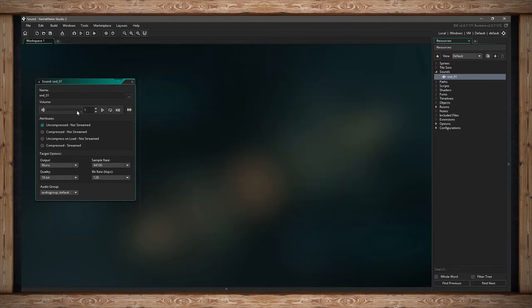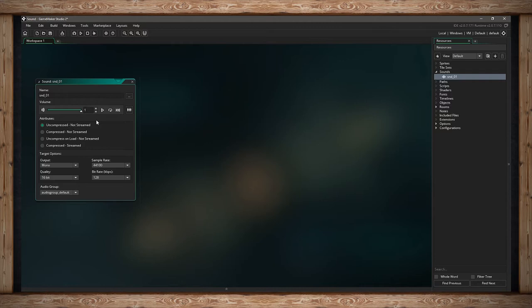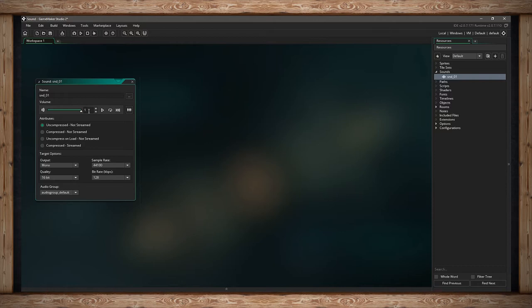We've got a volume slider that goes from 0 to 1 in decimal. This would be 0% and this would be 100%. You're changing the absolute volume or gain of this sound inside GameMaker Studio.